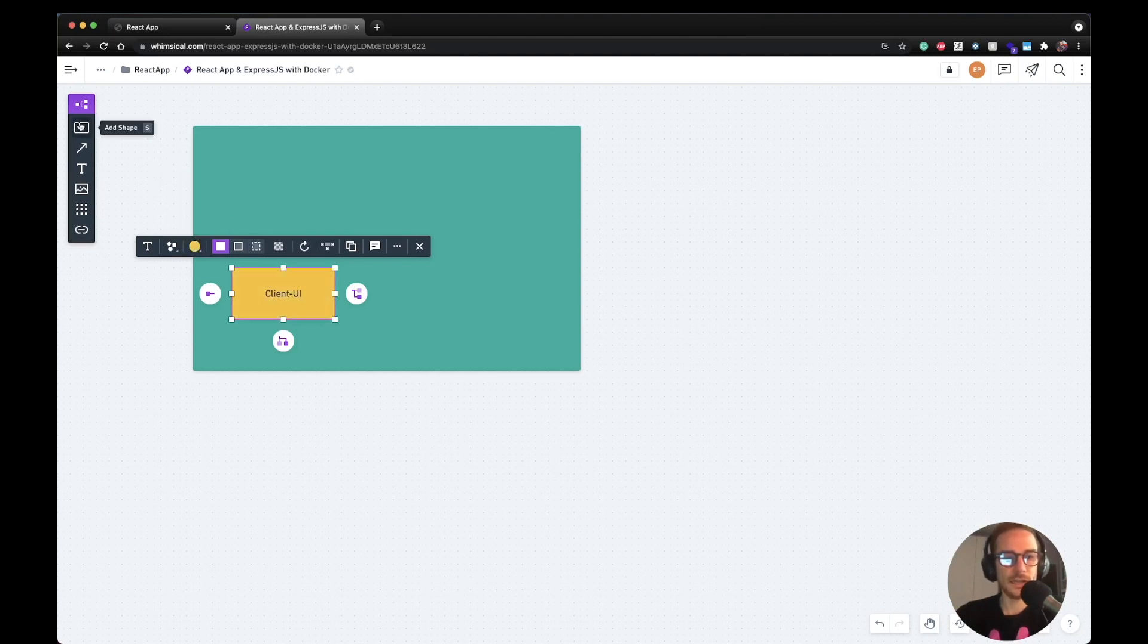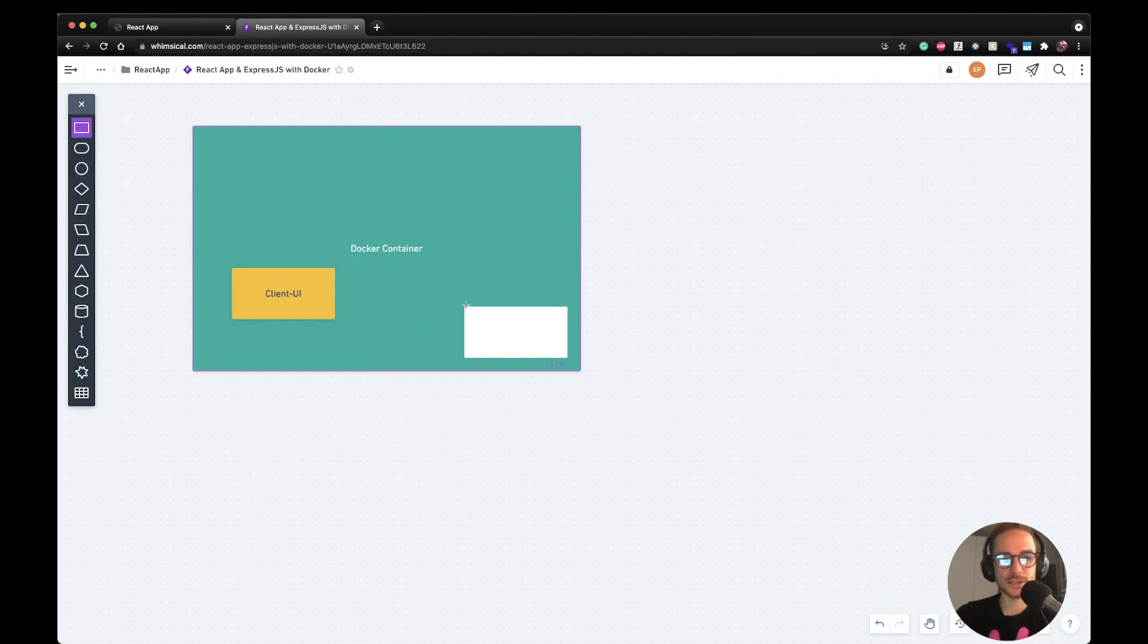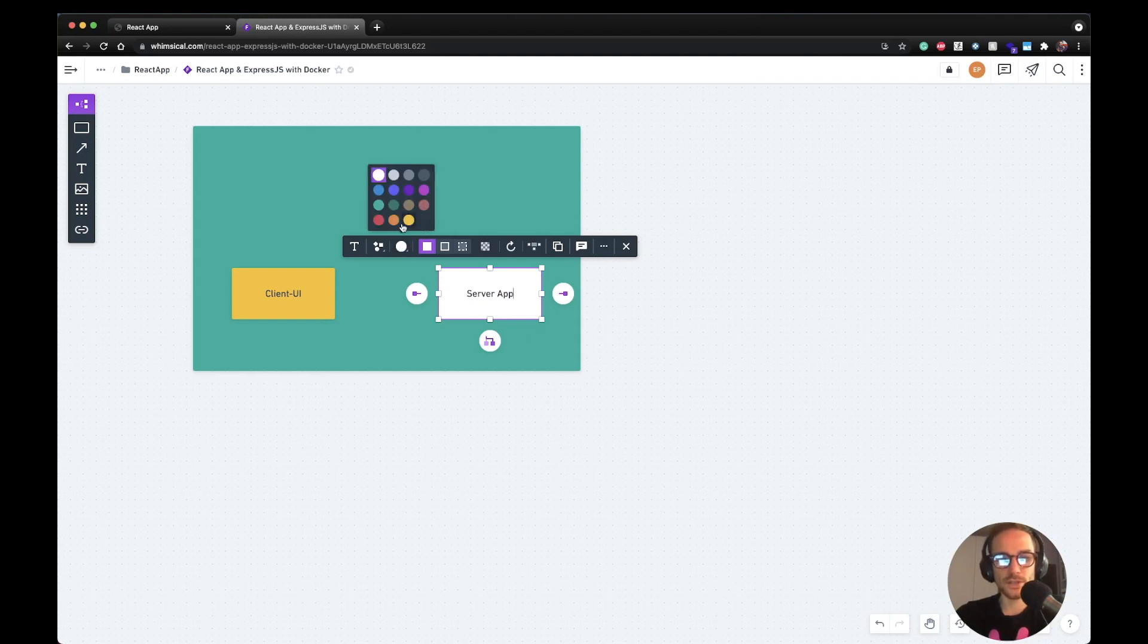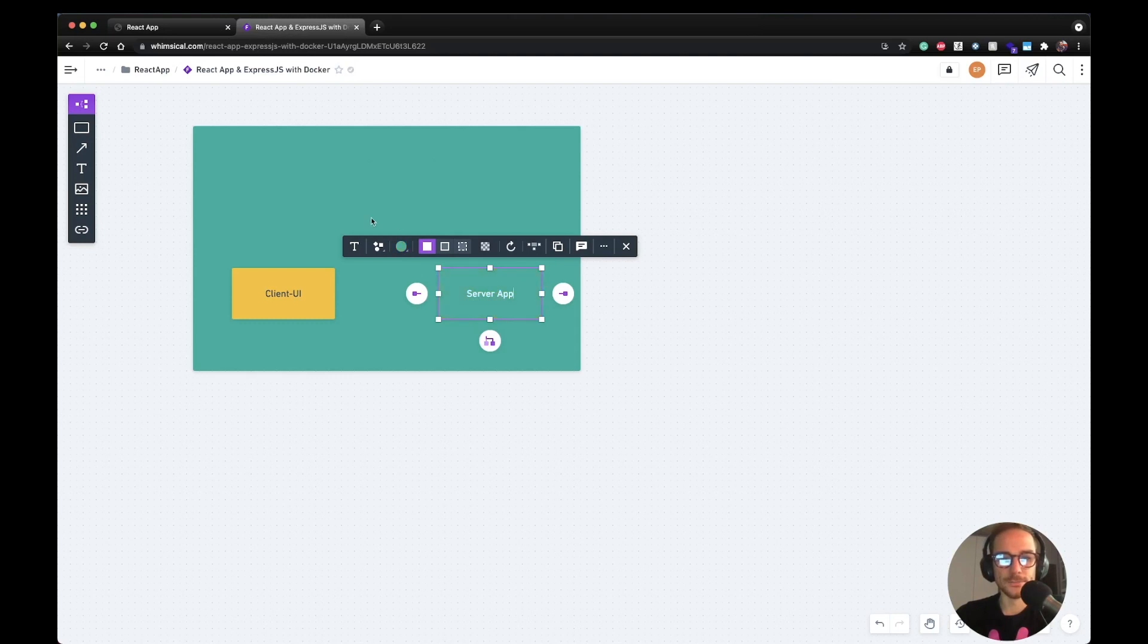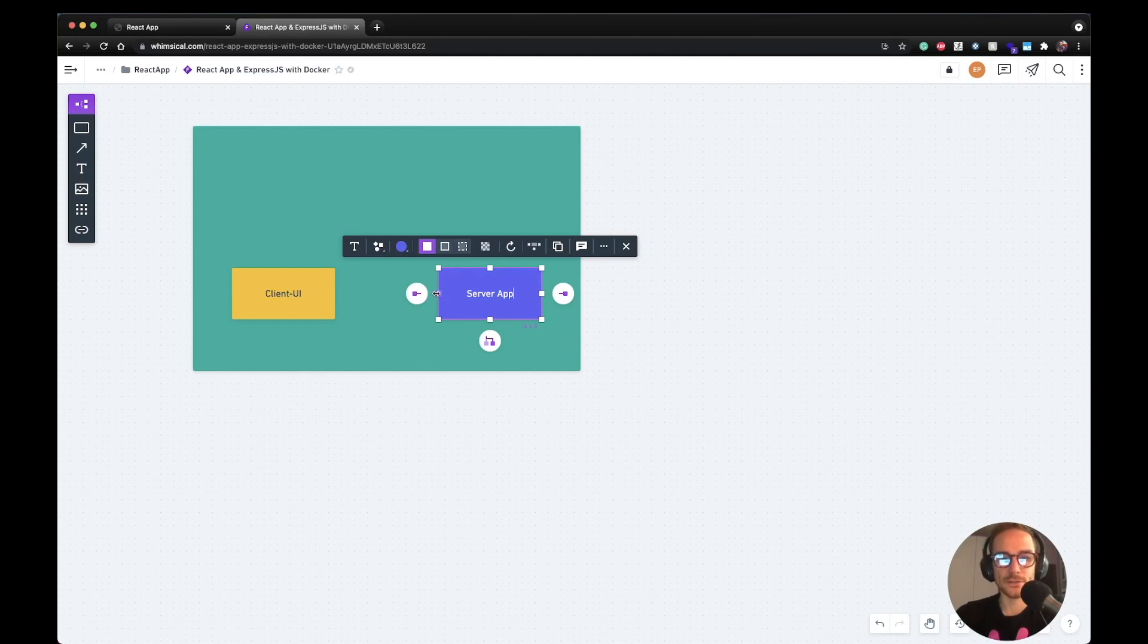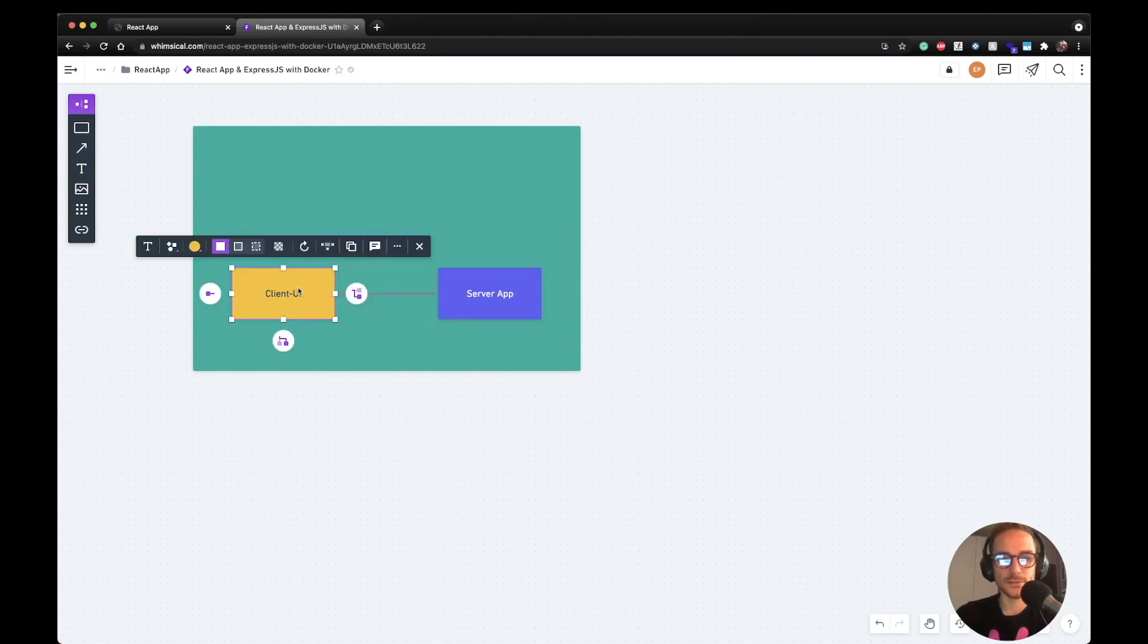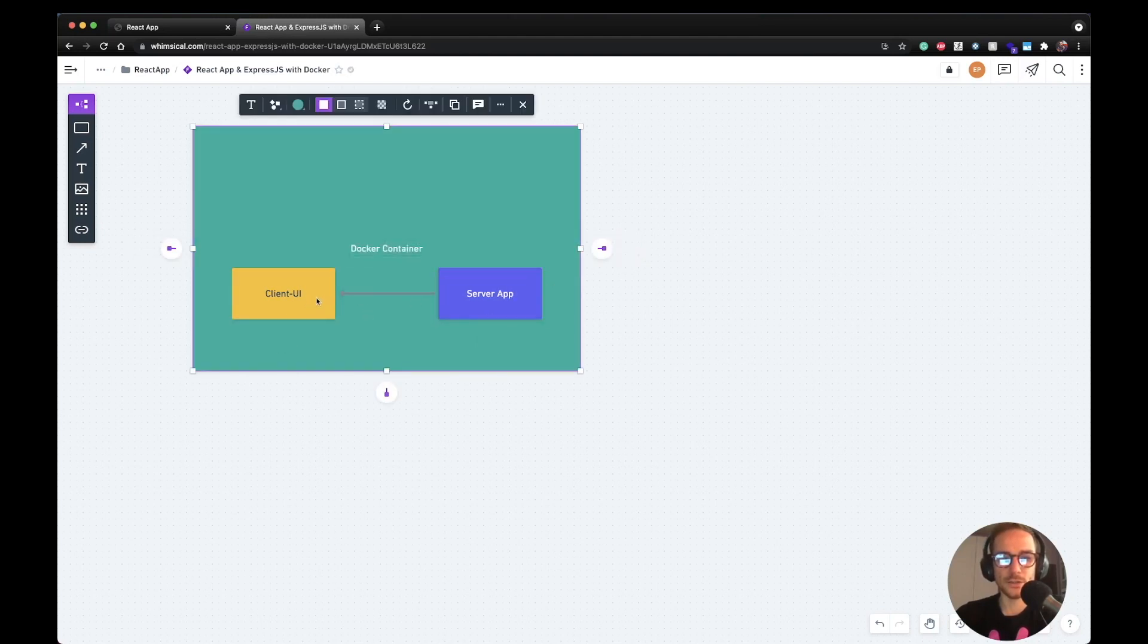And then I want to have a server up on the same Docker image, which is going to run Express.js. And it's going to serve the client UI application.